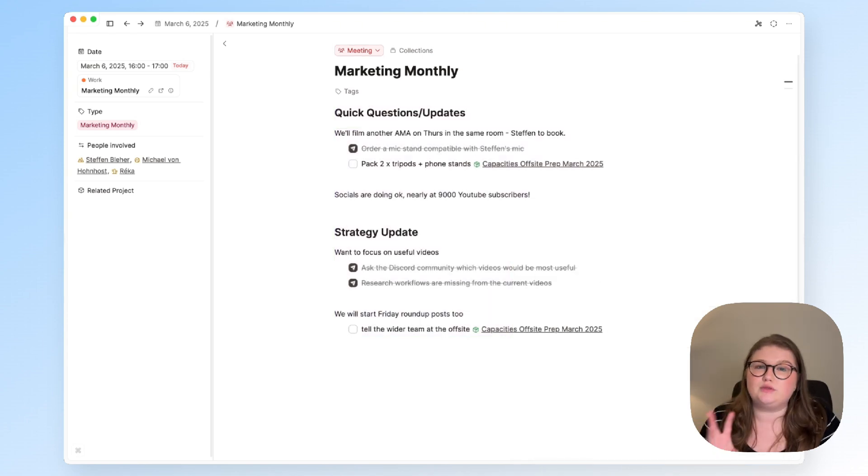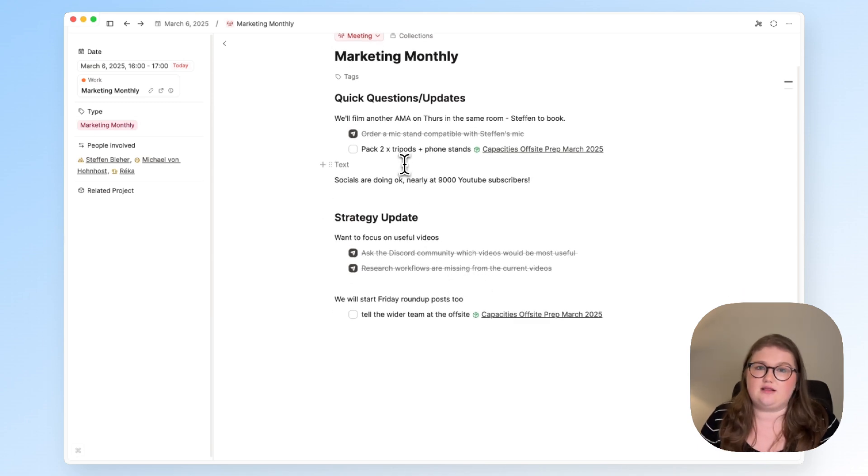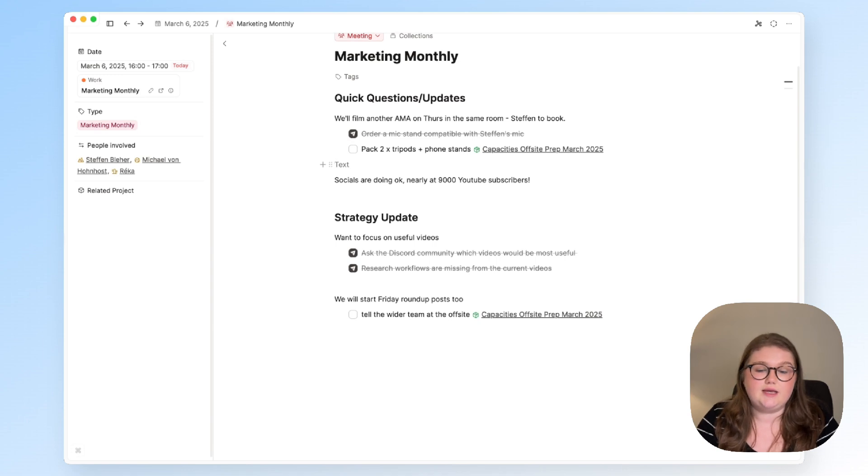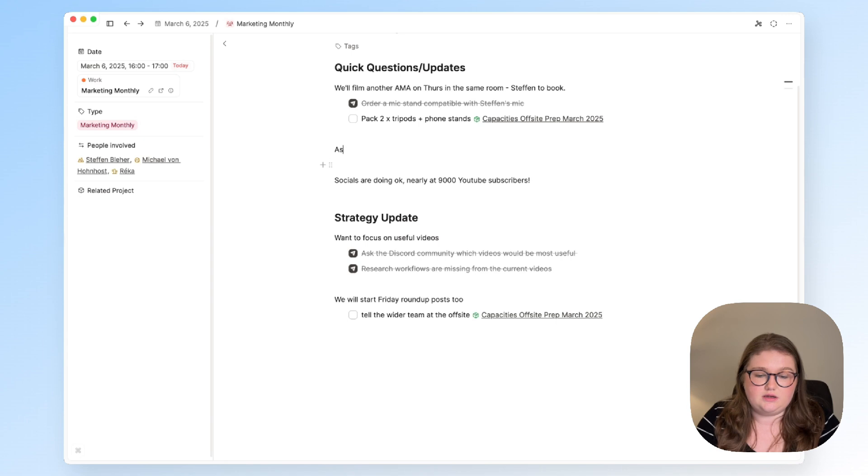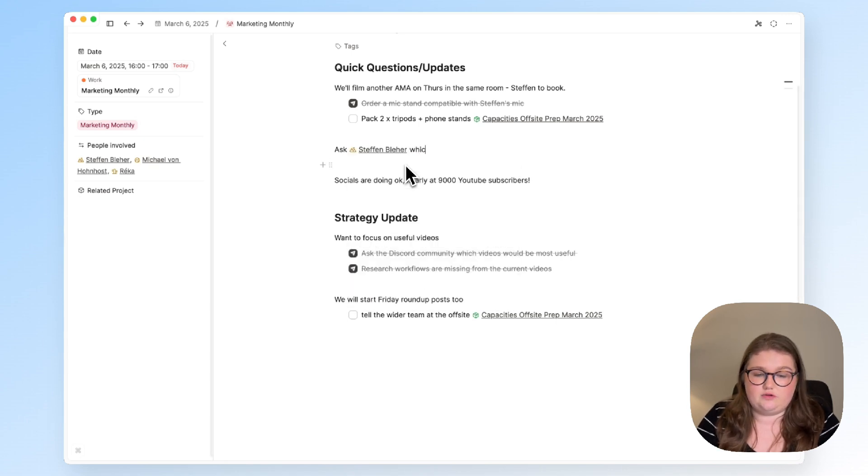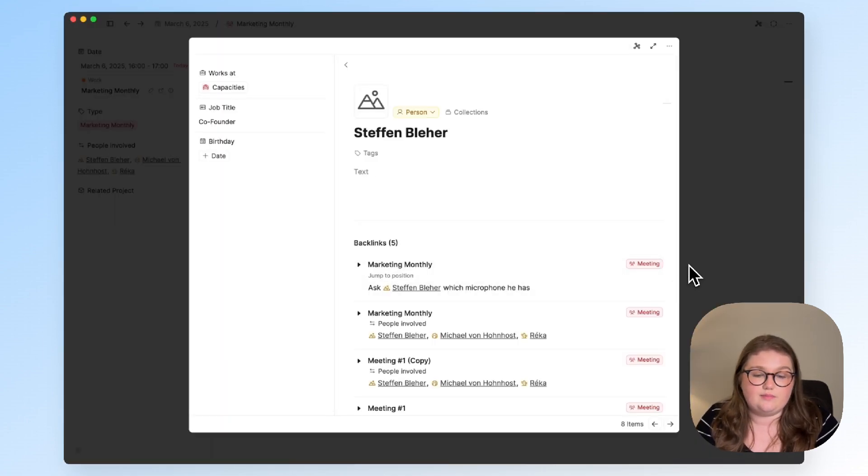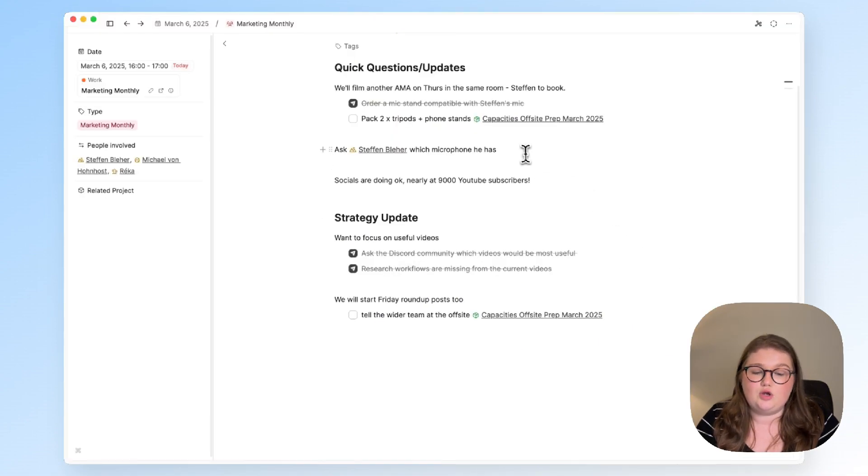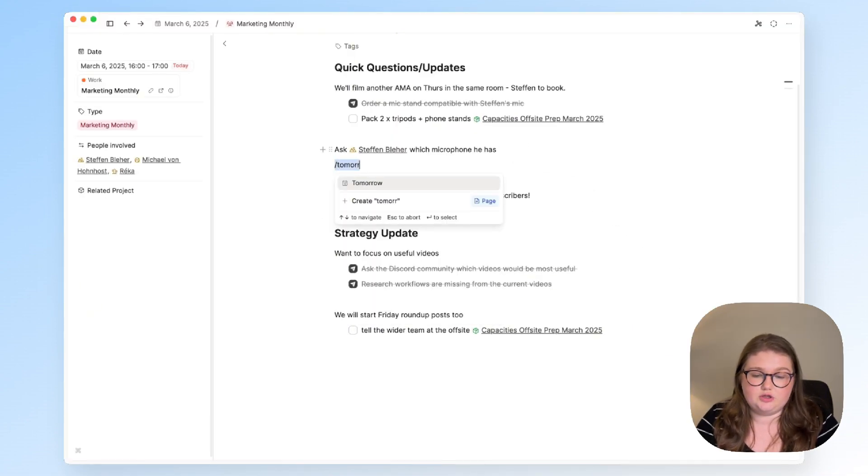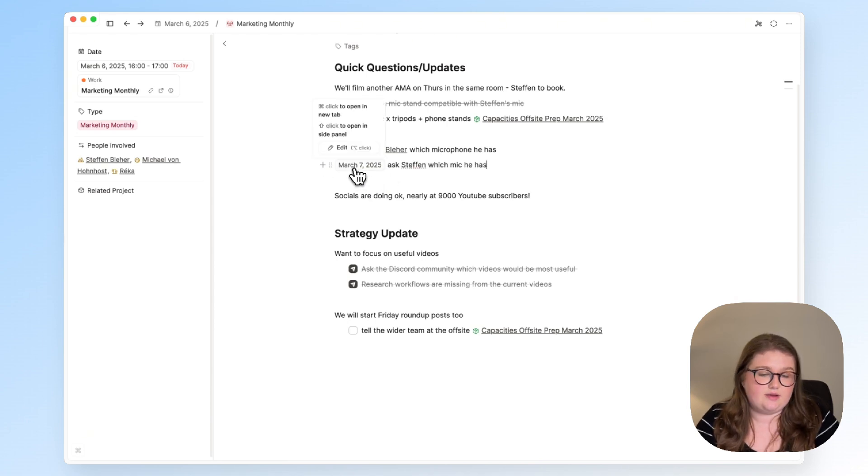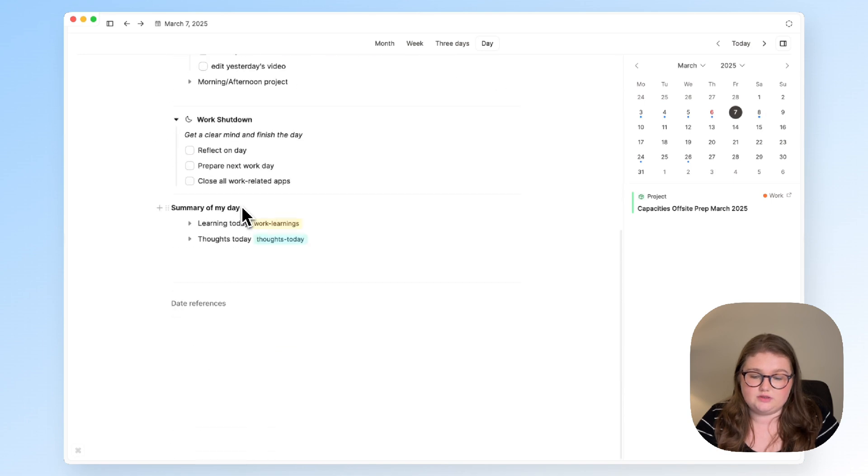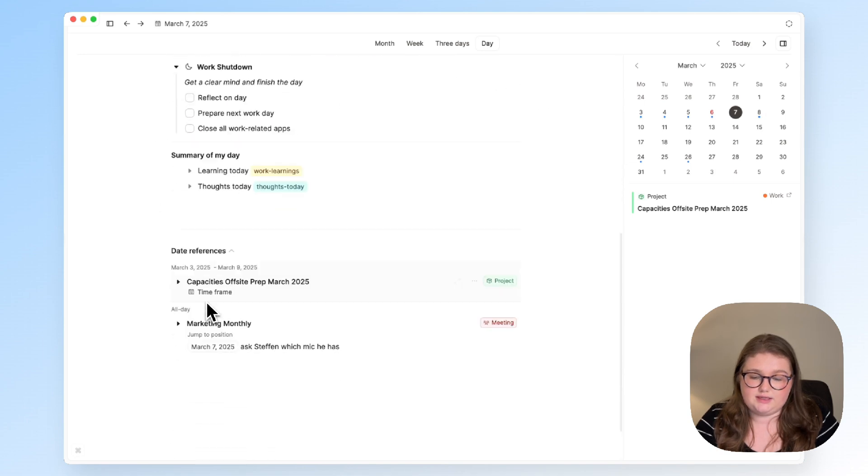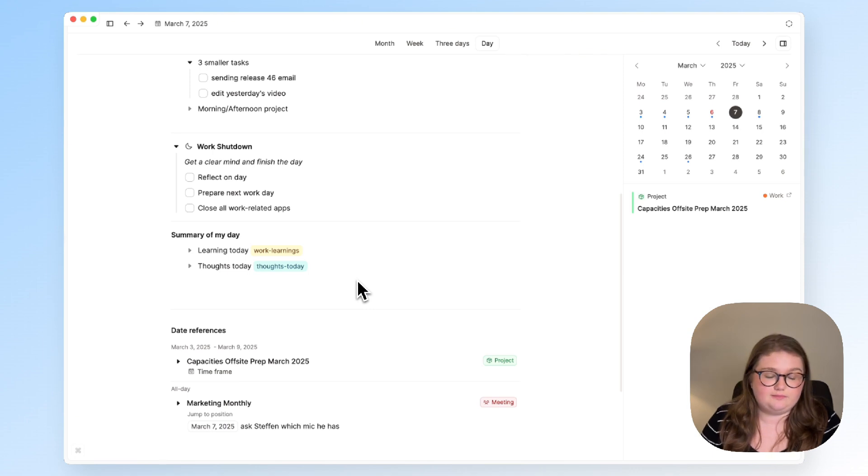Another important thing with meeting notes is making sure that you're writing questions down. For me I would ask questions and think of that as a task because I review my task list every morning but you could just write down like a note to self like ask Stefan which microphone he has and this will show up in the backlinks of the person object I have for him or you could say tomorrow ask which microphone he has and then tomorrow morning when I open up my daily note my date references section has this reminder and I can use that. It depends how you use your daily note.